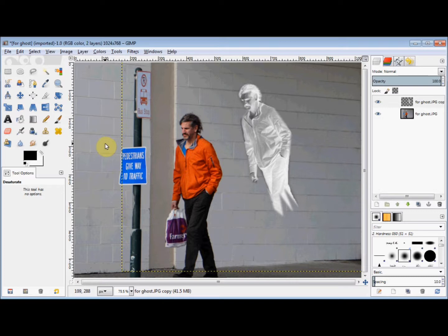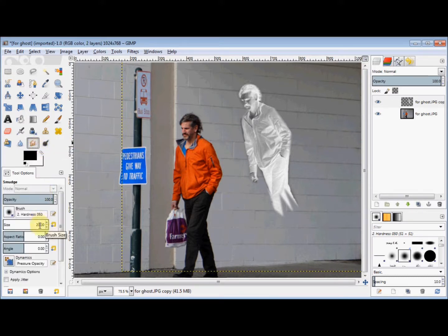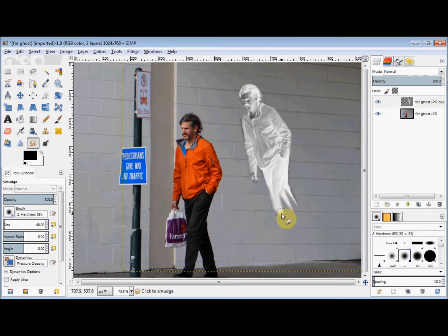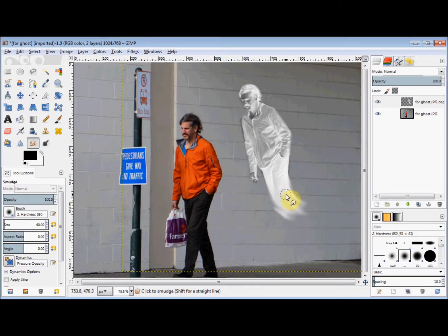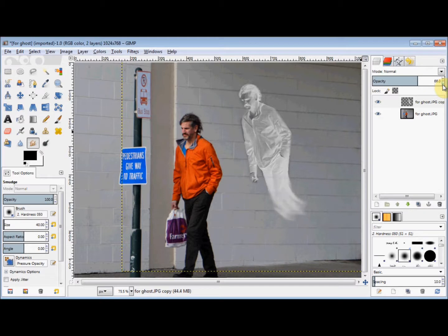And now I'll smudge him out a little. So I click on the Smudge tool in the Toolbox and I'll change the brush size to 40. To use the Smudge tool, I simply place my cursor where I want to start smudging, hold down the left mouse button, and drag my cursor where I want it to smudge. Then to make him a little bit see-through, I go to the Layers panel and decrease the opacity of that layer to about 50.